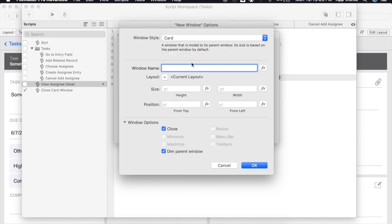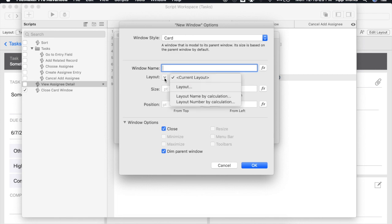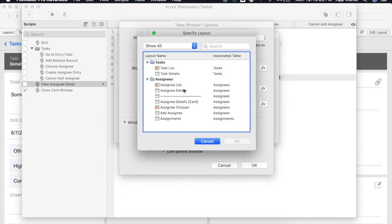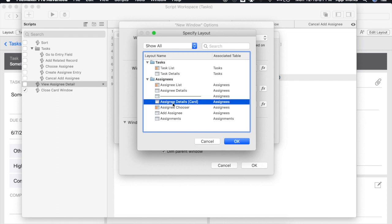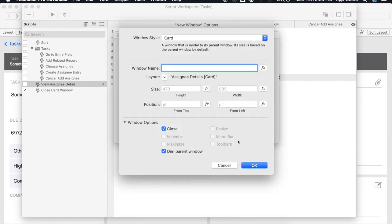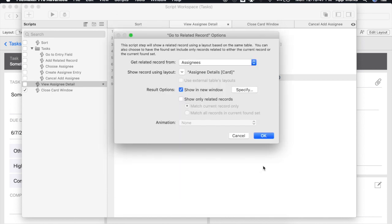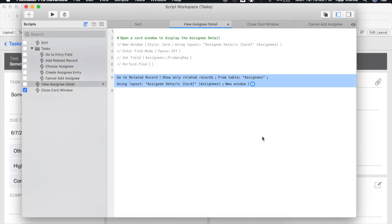We'll choose the layout that we want to display for our card window. Again this is the Assignee details card that was created specifically for this purpose and we will uncheck the close option since again we have a close button on our layout. We're leaving the size, width and positions to default so we'll click OK. In this case we do only want to show related record for the current record only so I'll make sure that that is checked as well and say OK.